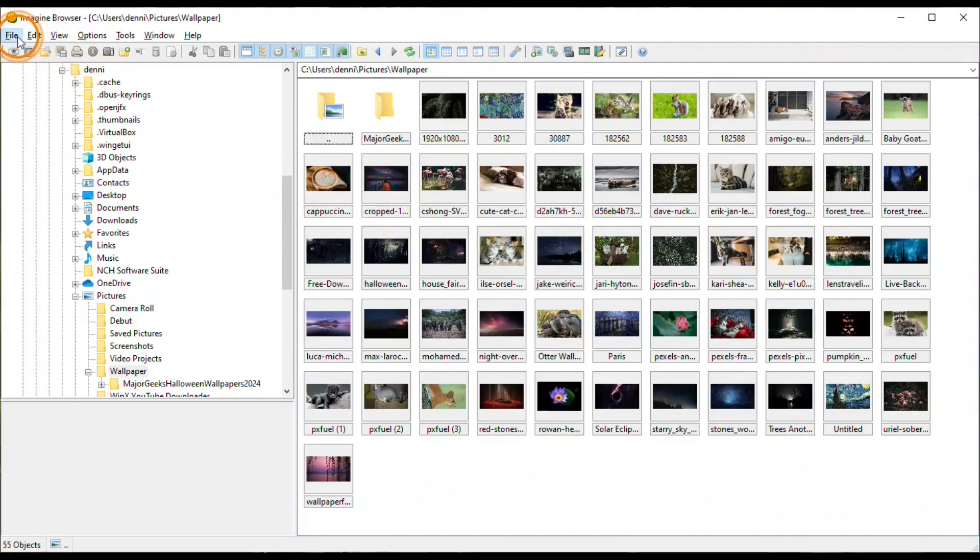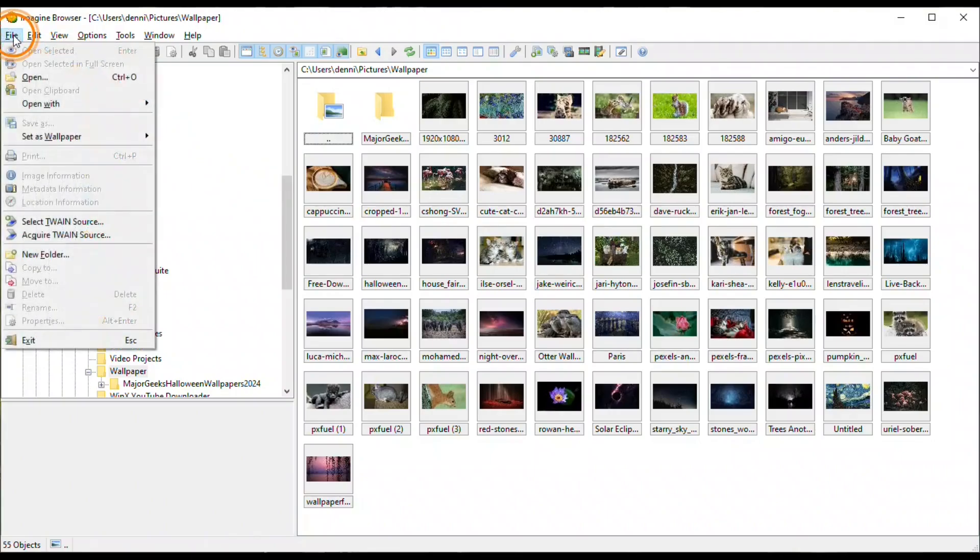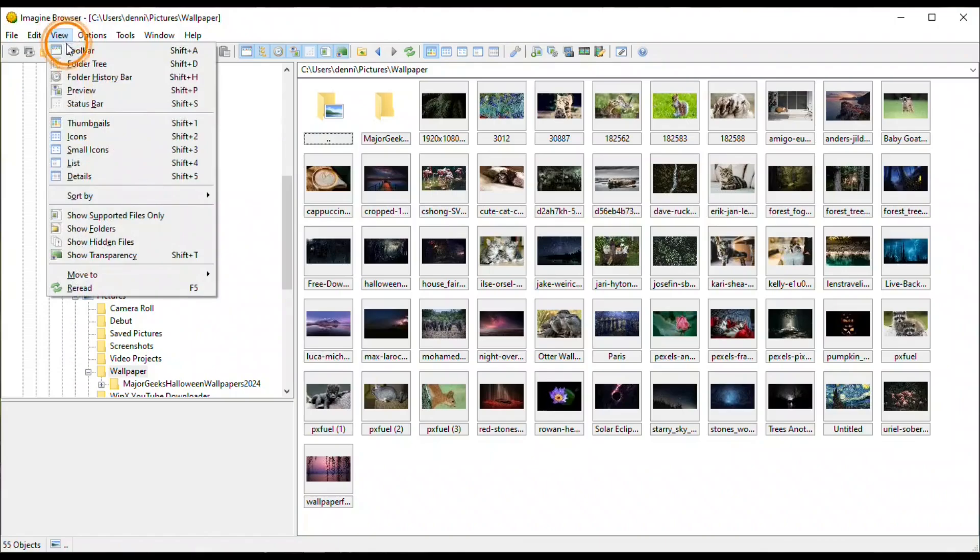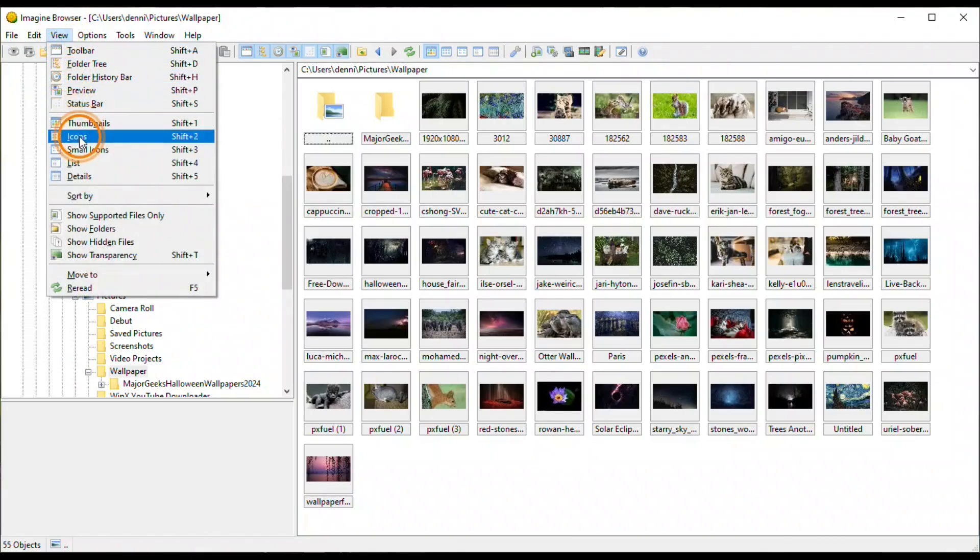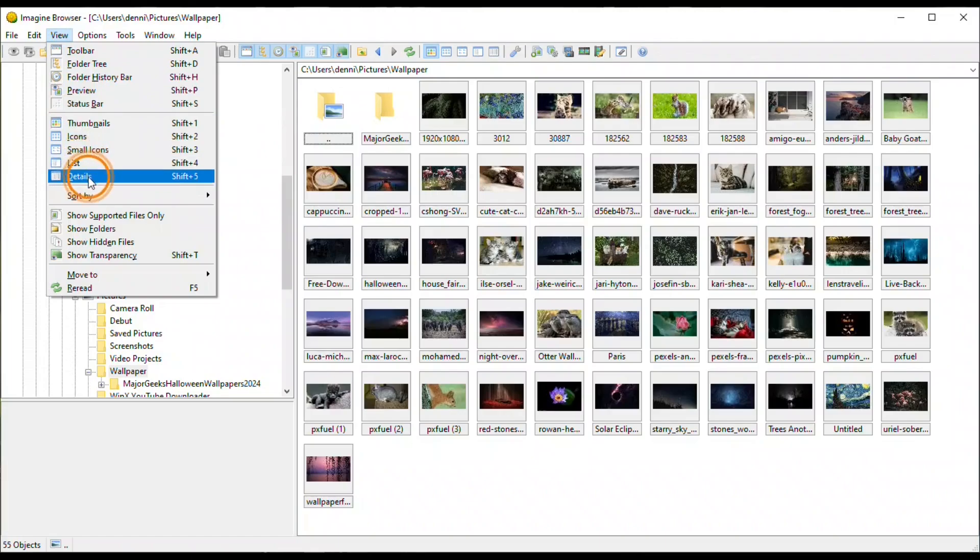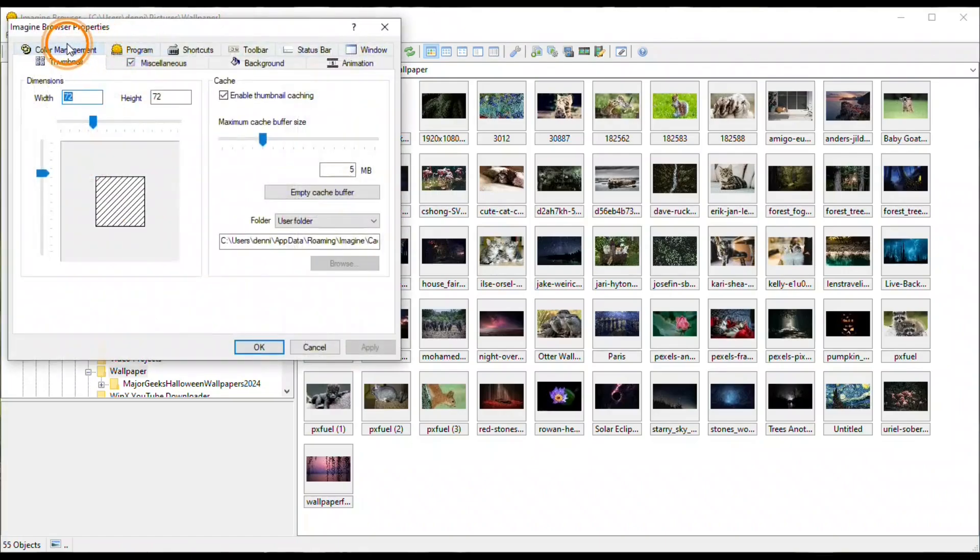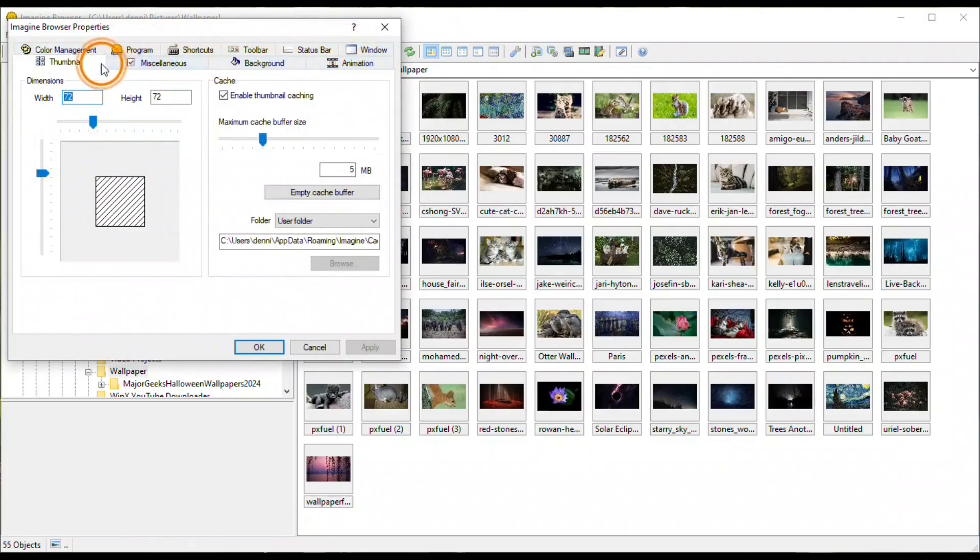The menu bar has the usual items, file and edit. Then in view, you can select how you want your thumbnails to look on the right side of the page. In options, there are preferences, and there are quite a few there with the different tabs.